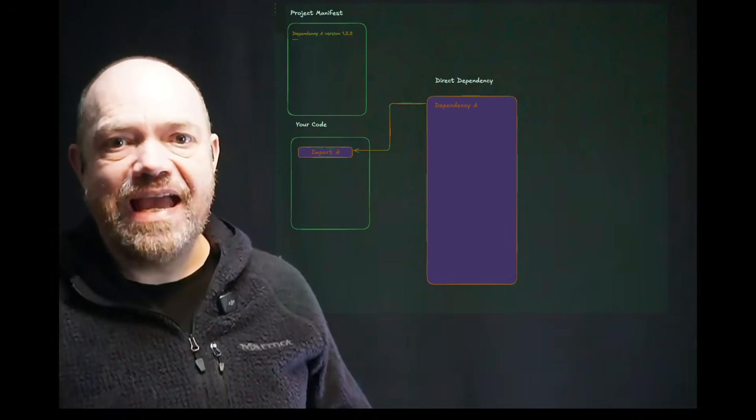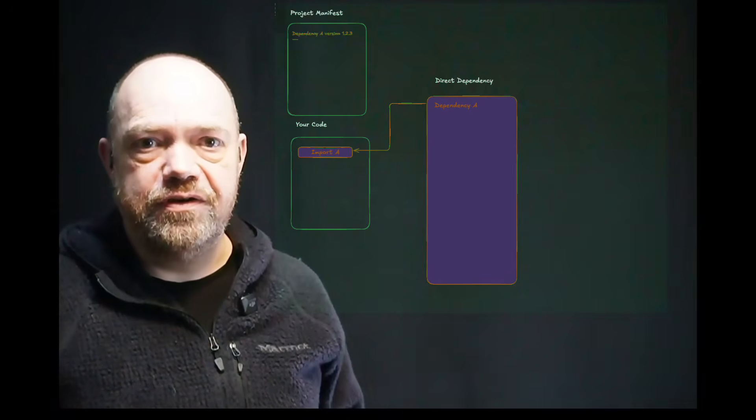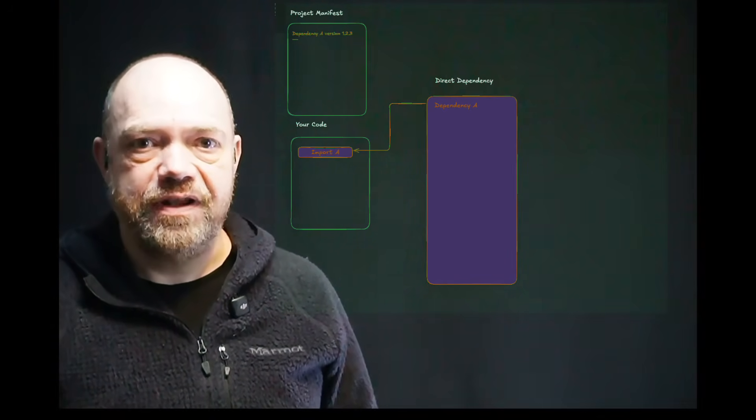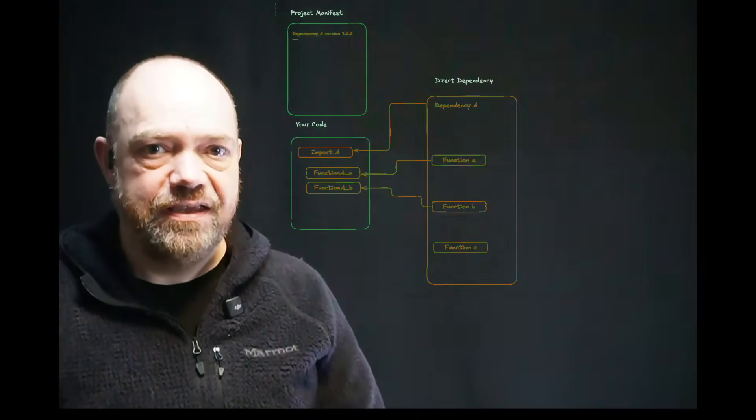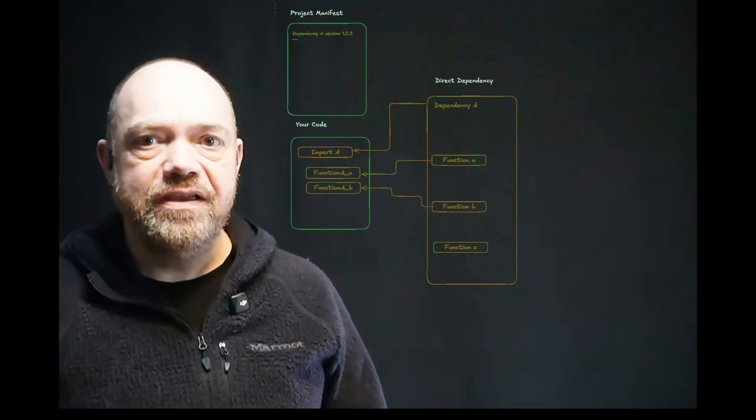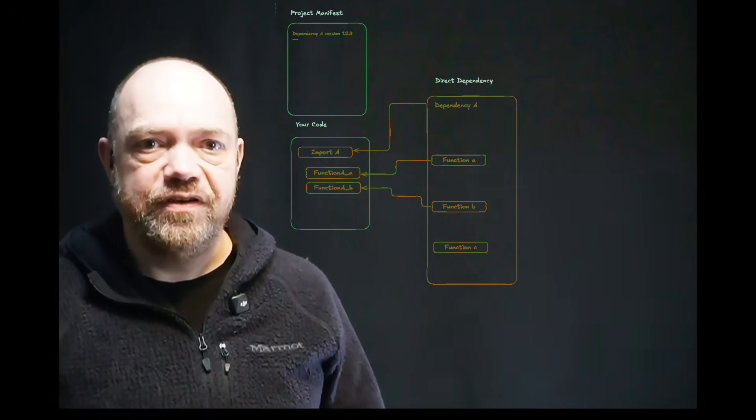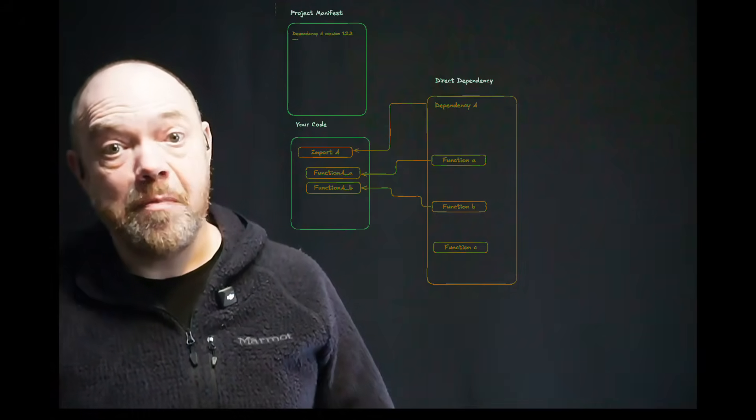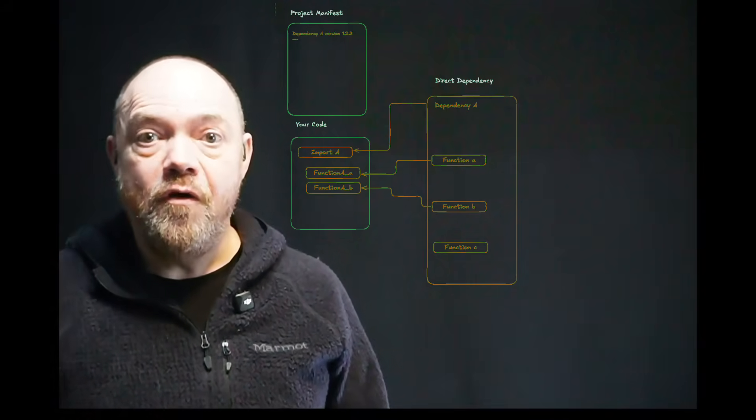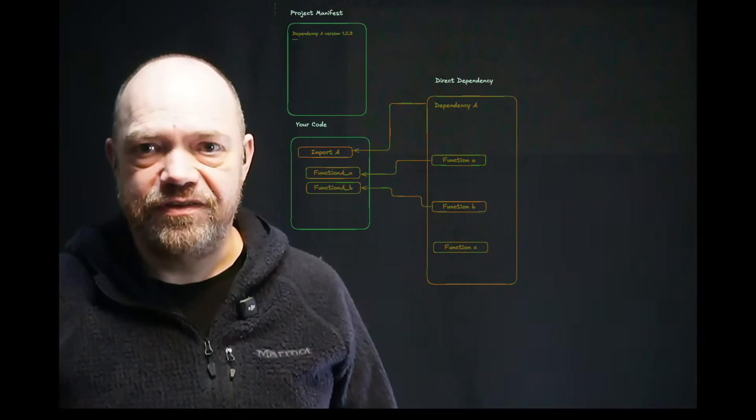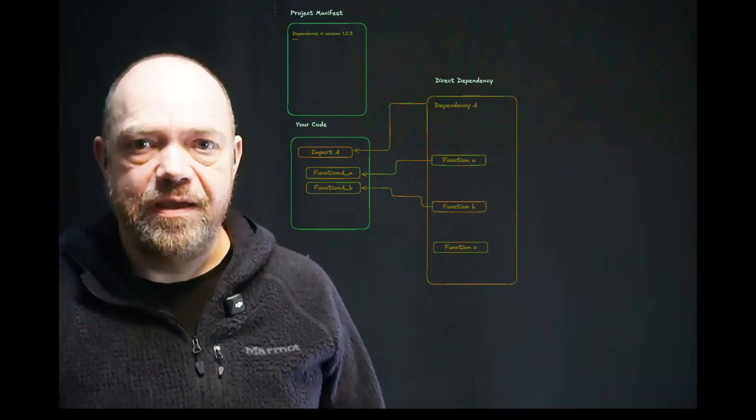Our dependency actually has three functions your code can use, equally imaginatively called A, B, and C. The vulnerability is only in function C. If you're not using function C, your applications are probably safe, or at least you don't need to make emergency changes. That's where reachability comes in.